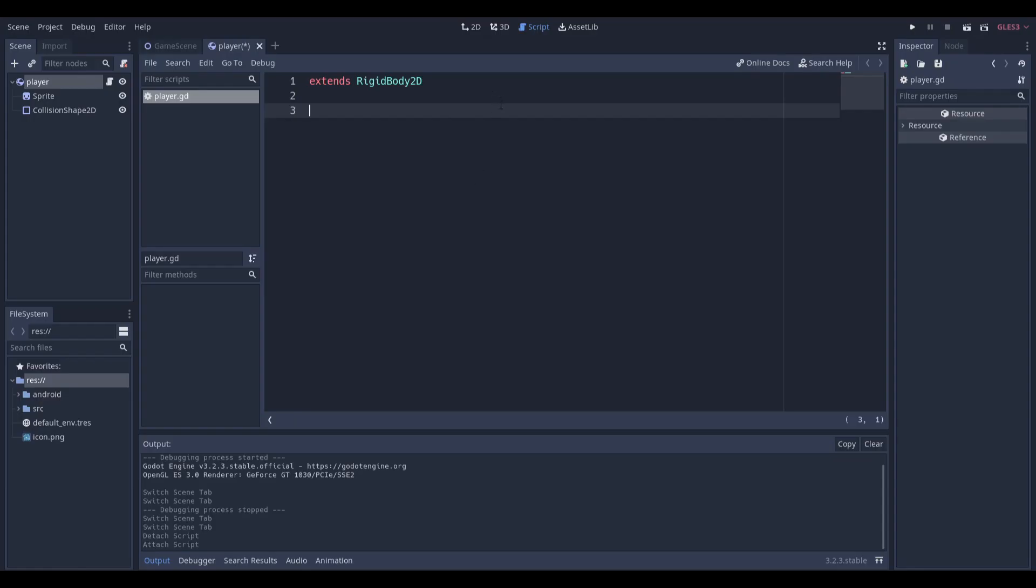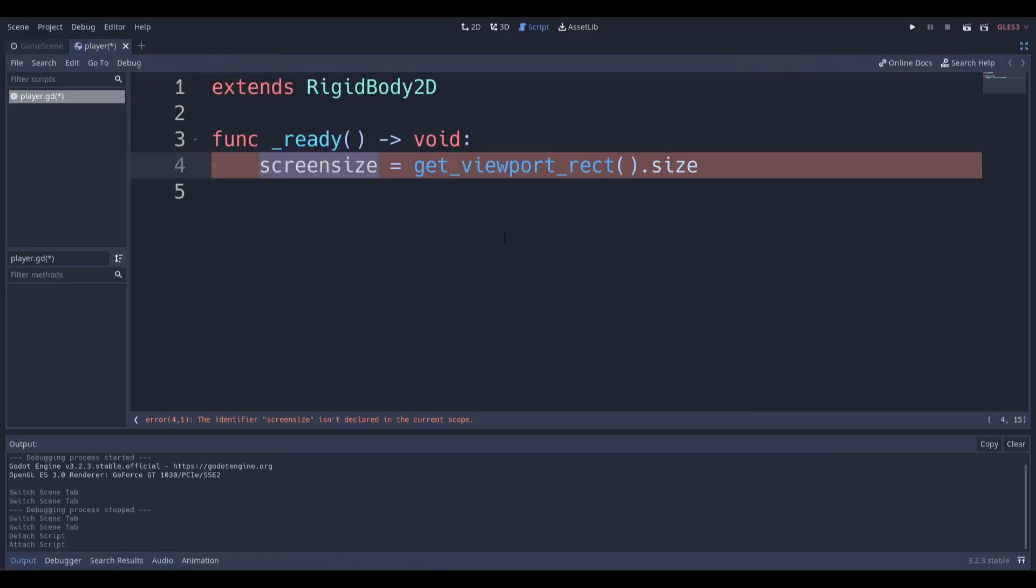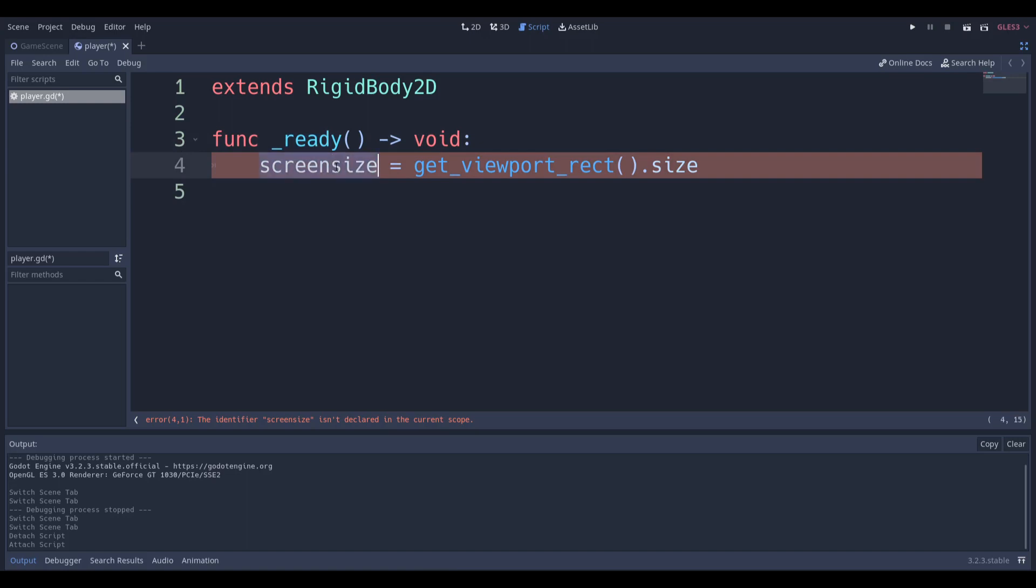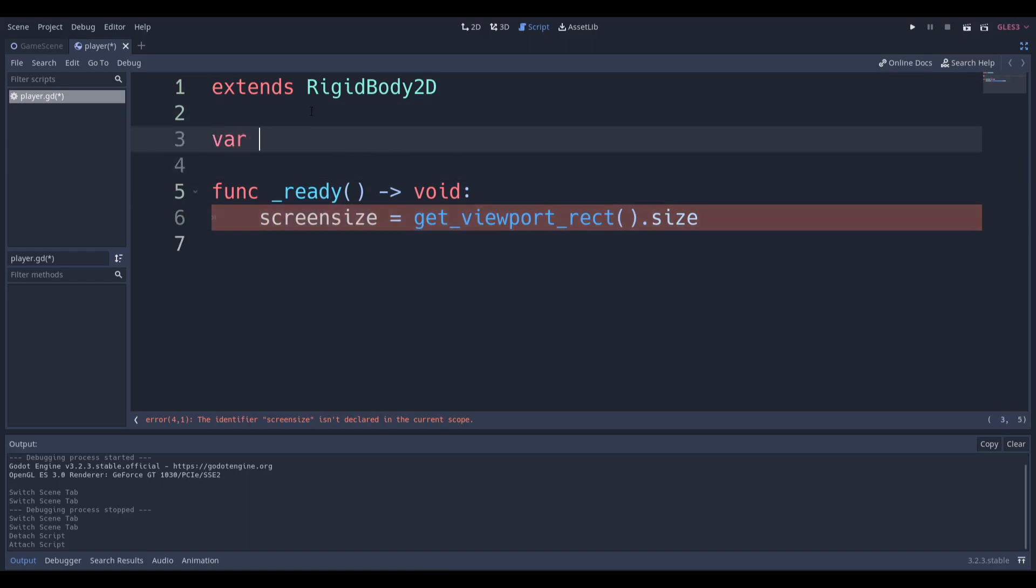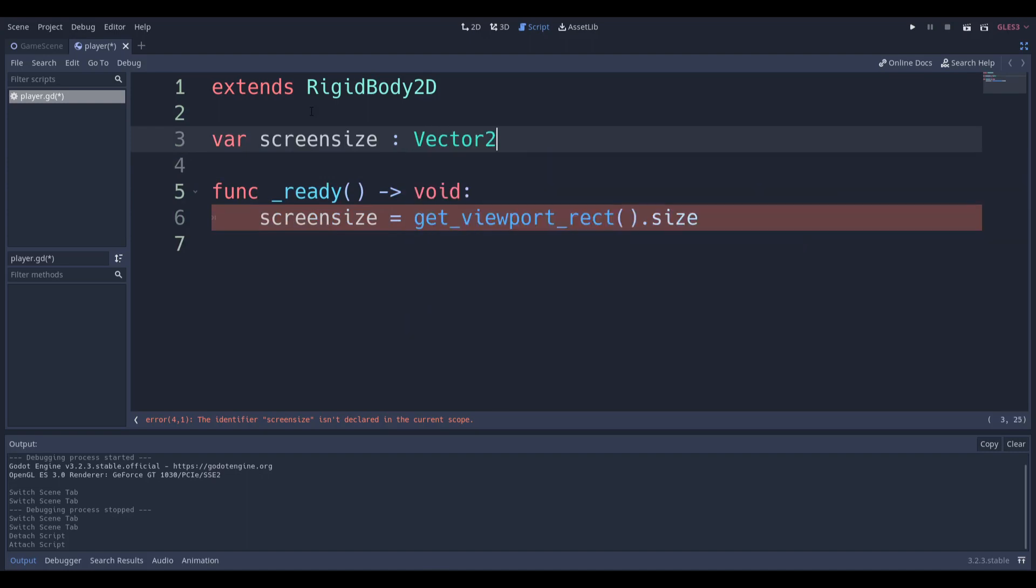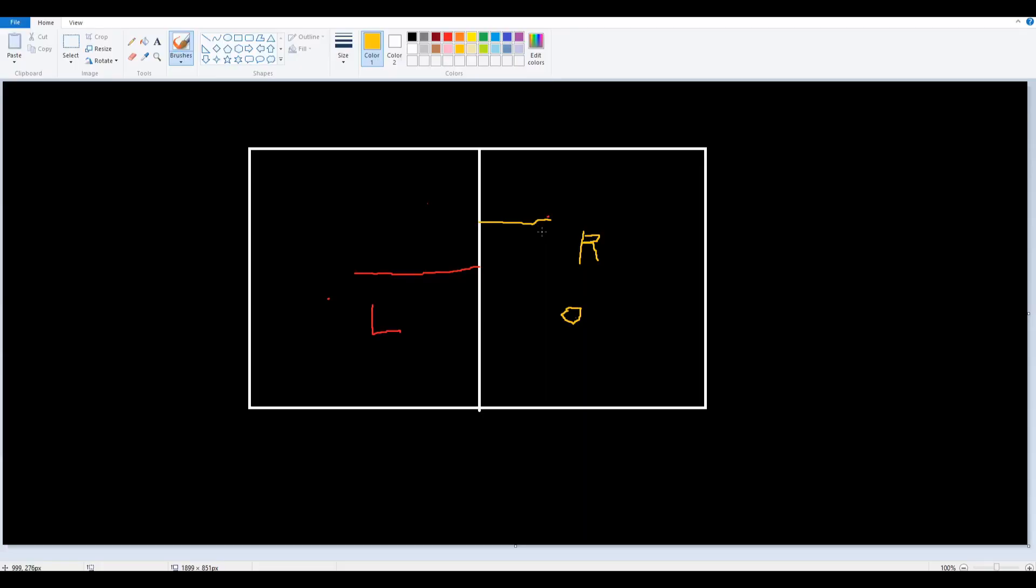We're going to get a reference to our screen size. We can simply do that by saying at the ready function, get a variable called screen size. We want to make this a global variable because we want to use it in more than one place. We're going to set its type equal to a Vector2. We're not assigning any values to it, just setting its type with this colon over here.